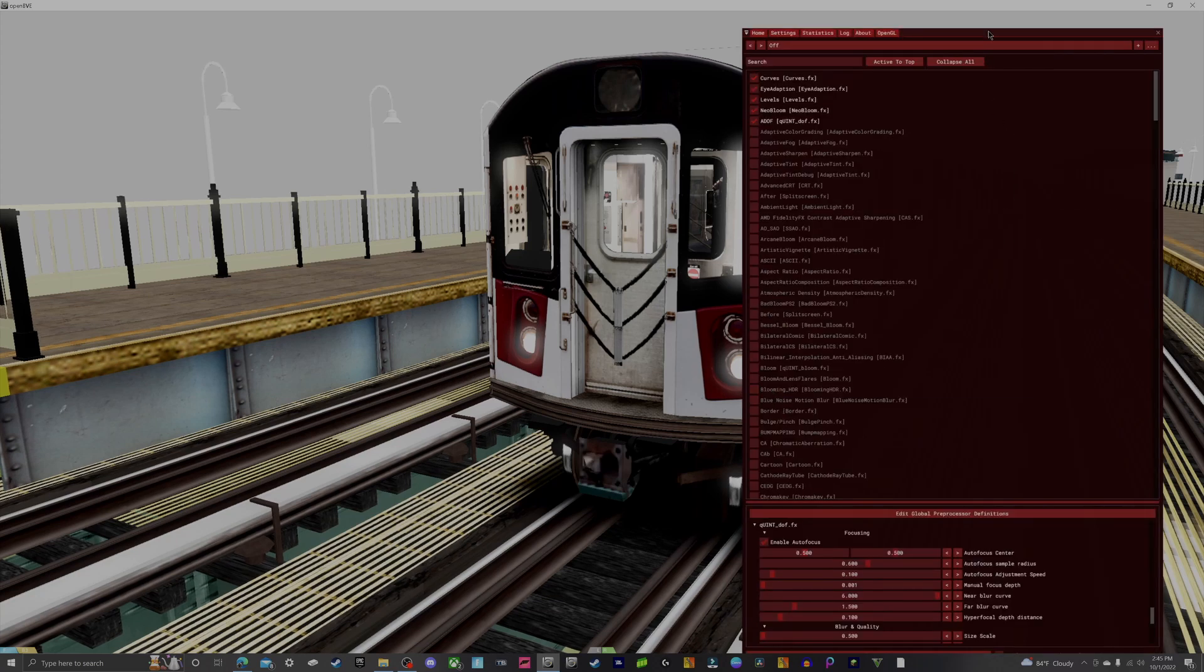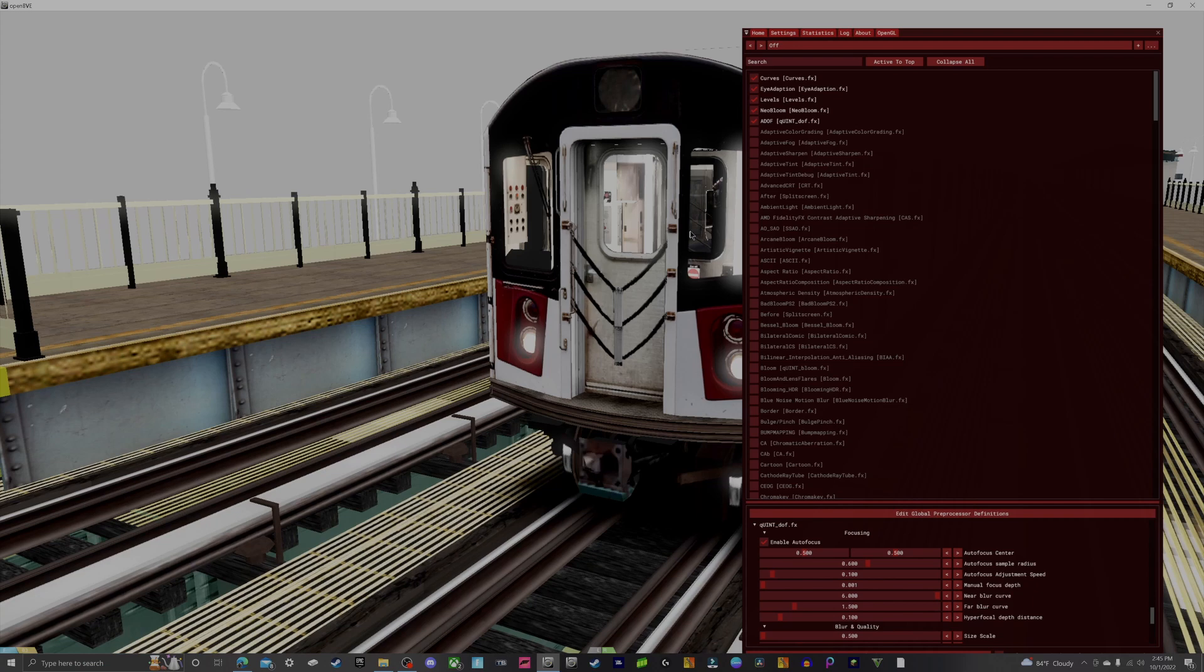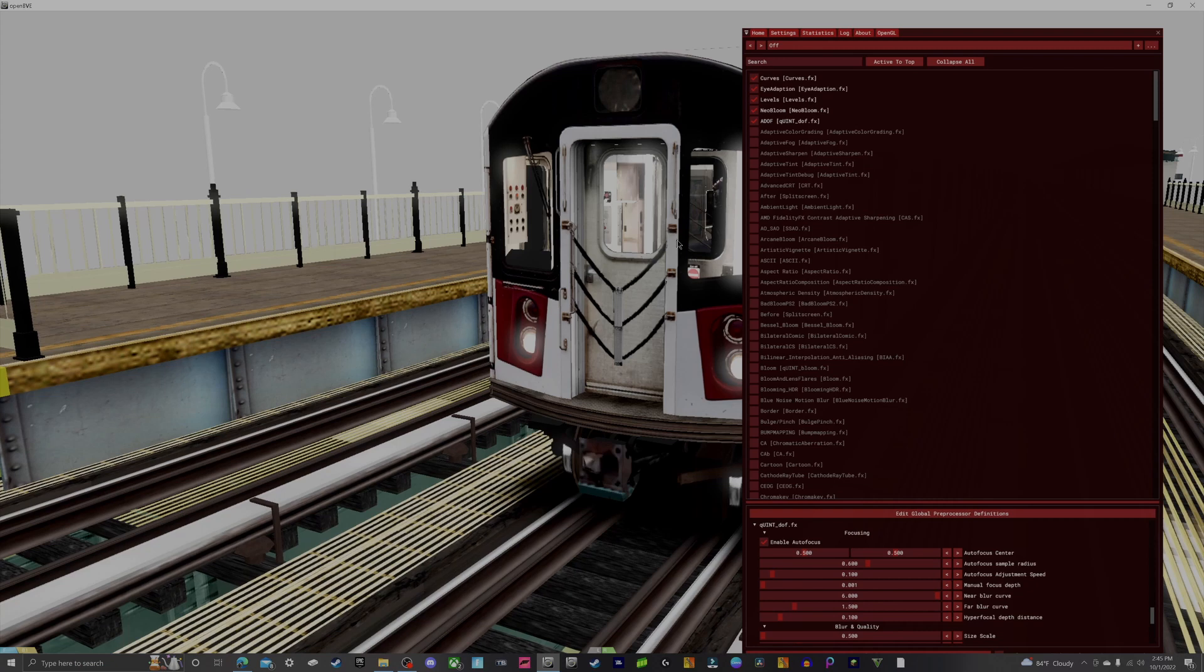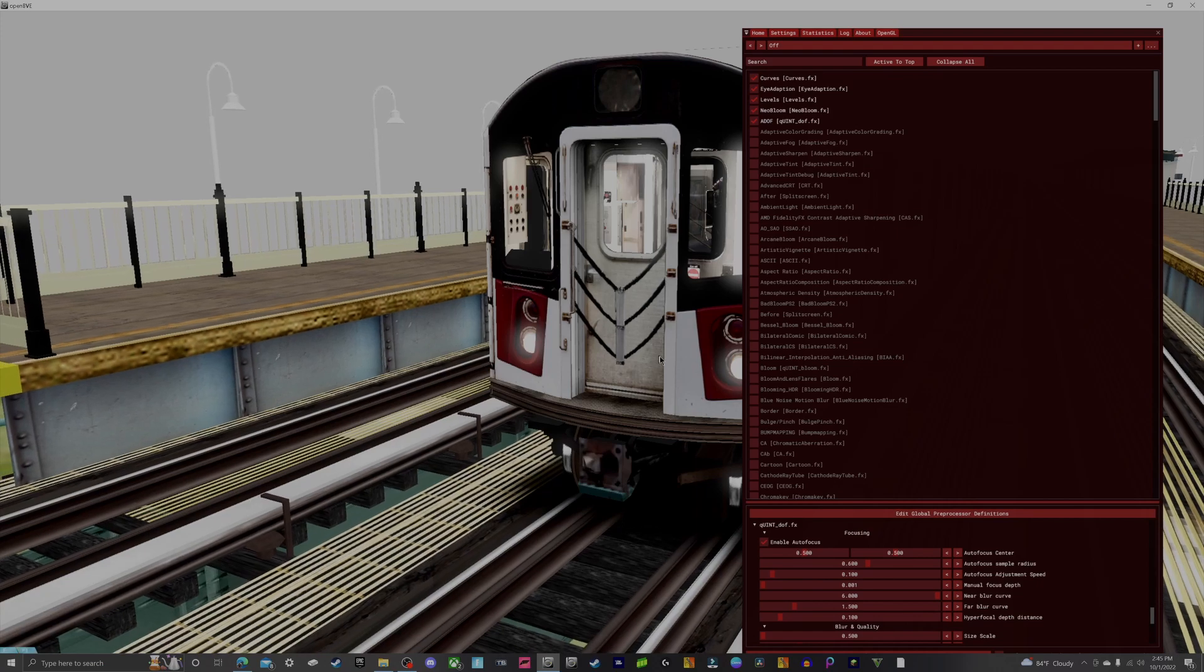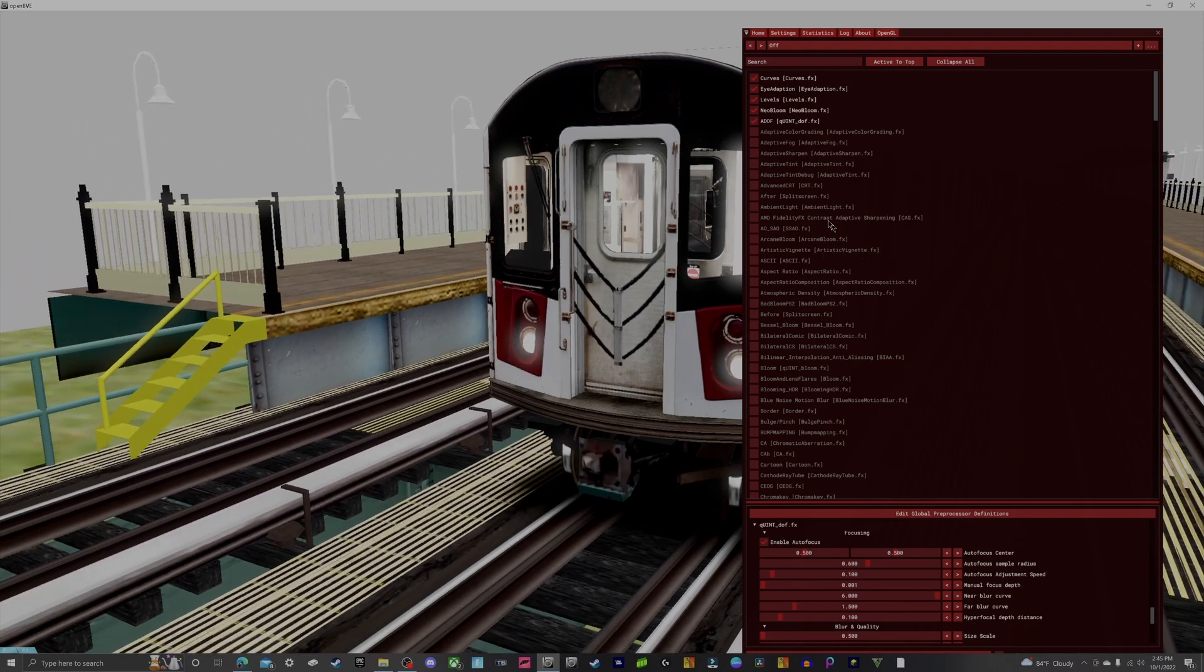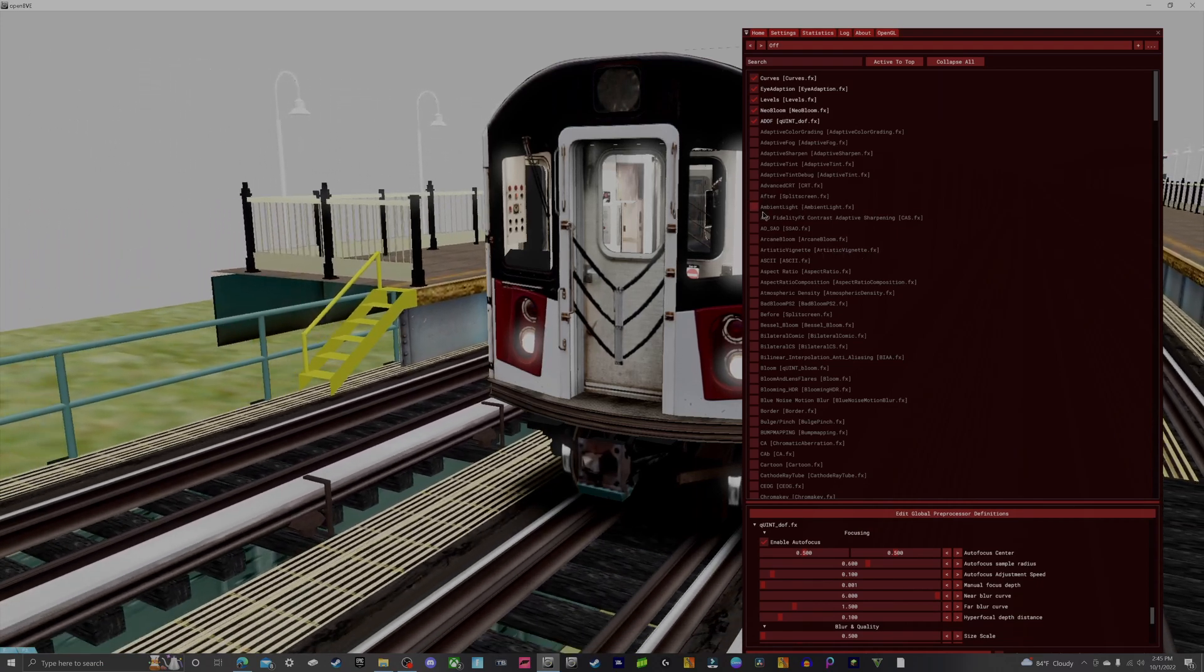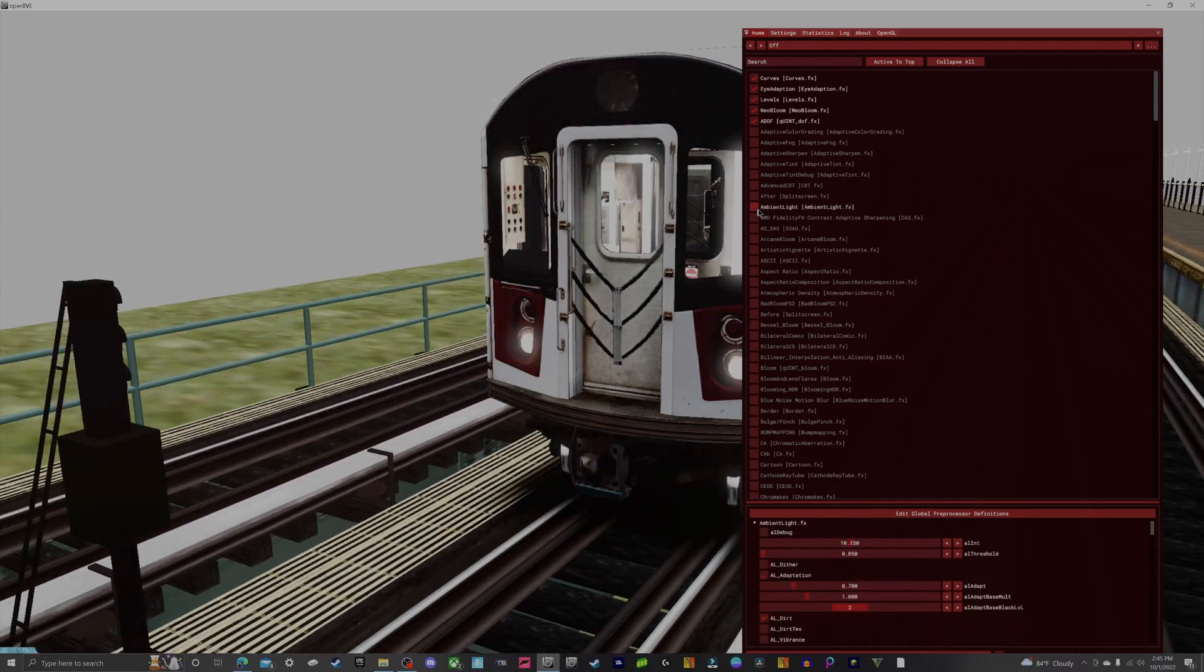You can always close it whenever, you can always operate while choosing shaders. Just make sure you click on the OpenBVE application and you will be good to go. I can operate as well as choose different shaders.